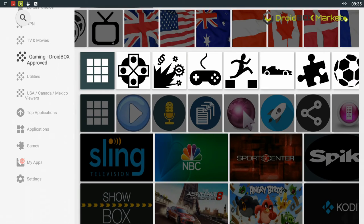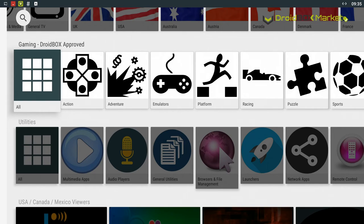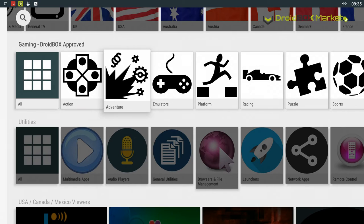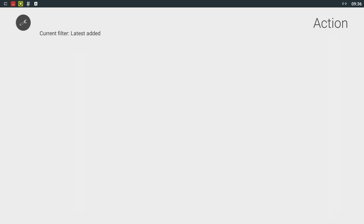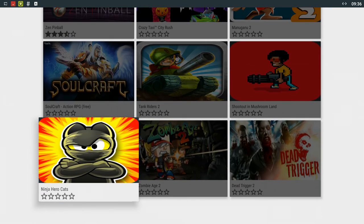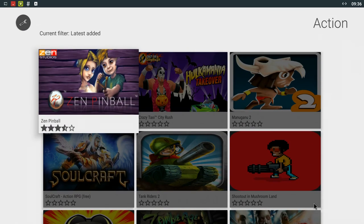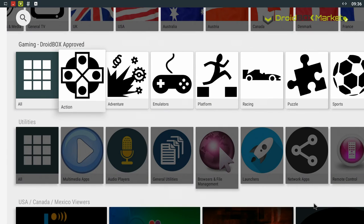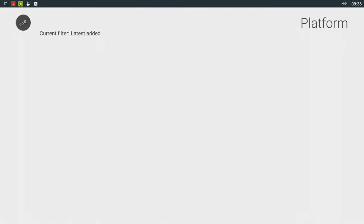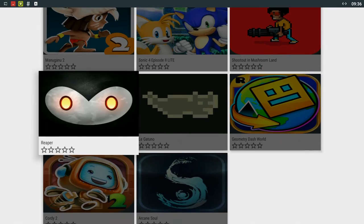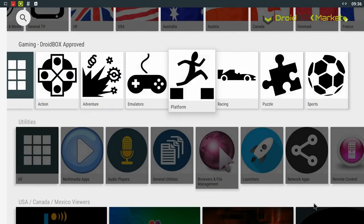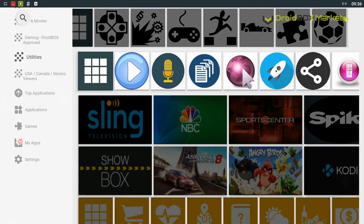We've also got Gaming. These are all being tested with the Droidbox Play Gamepad. There's a variety of games here. You've got action, adventure games, there's also emulators on there. All of these have been tested and they all work really well on all supported devices.